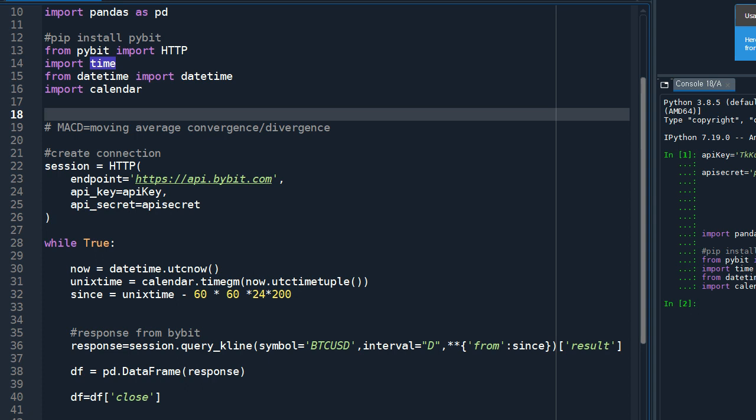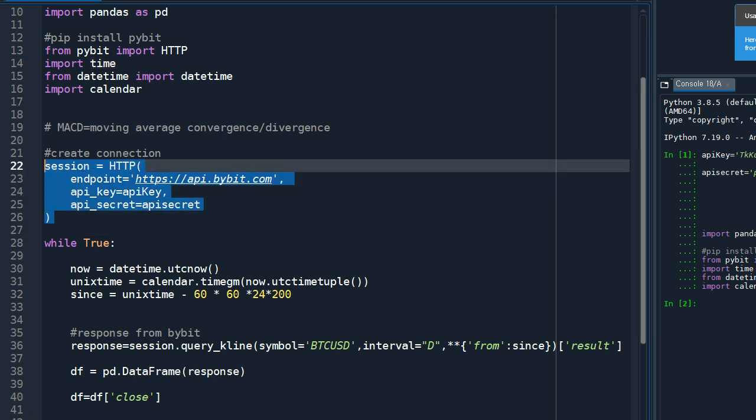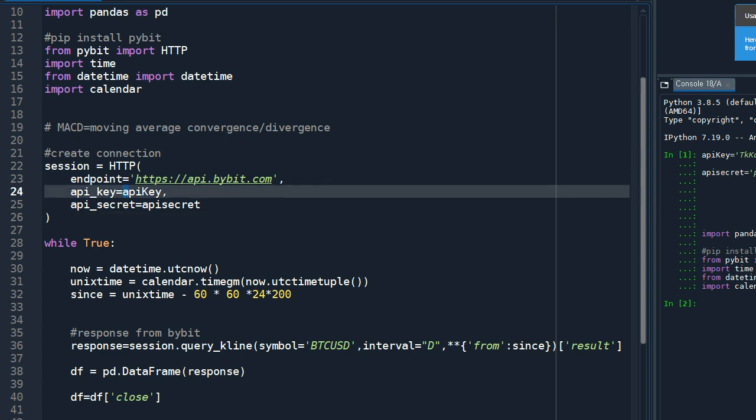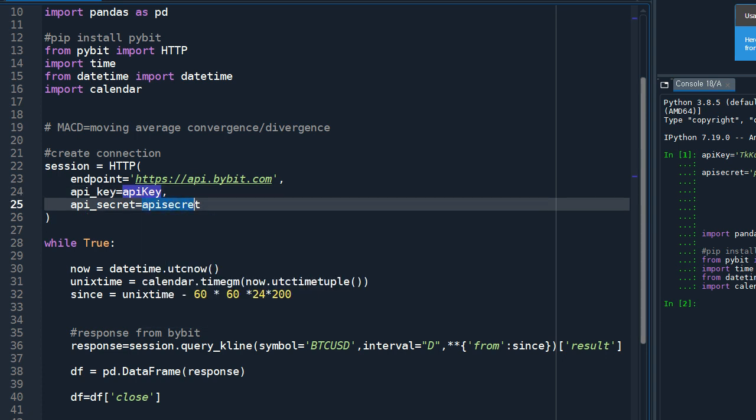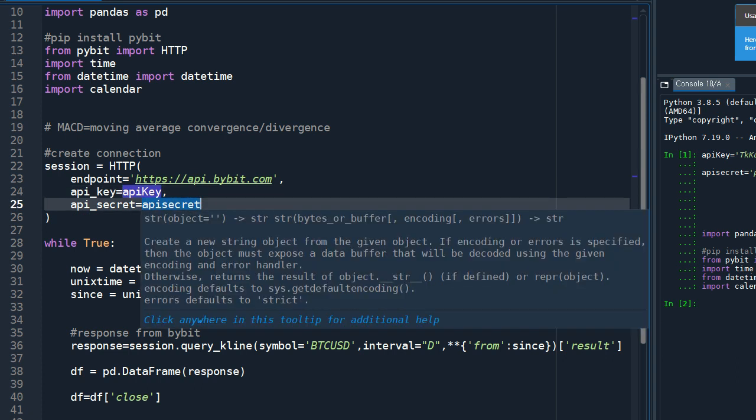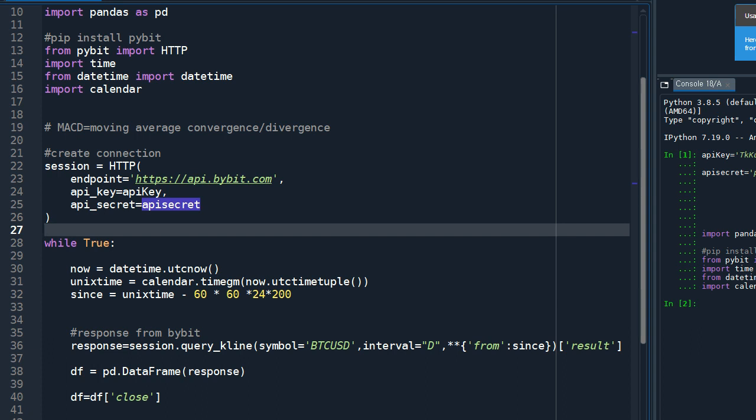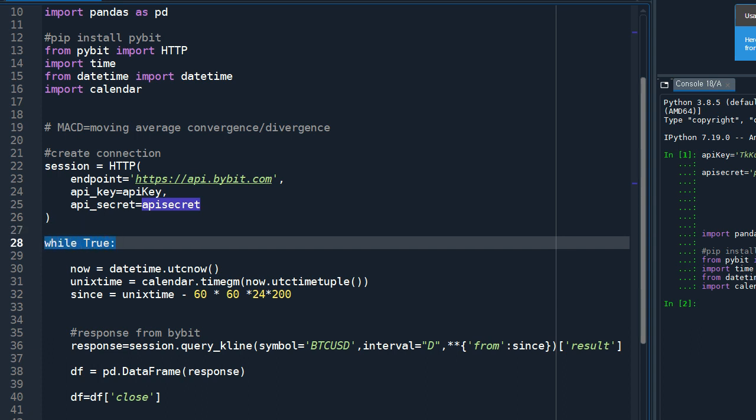So first we need to make a connection with the Bybit API server. This is the part to make the connection, and you need to put in your API key that you got from Bybit and the API secret key here. Without this you are not getting anything from the Bybit server.